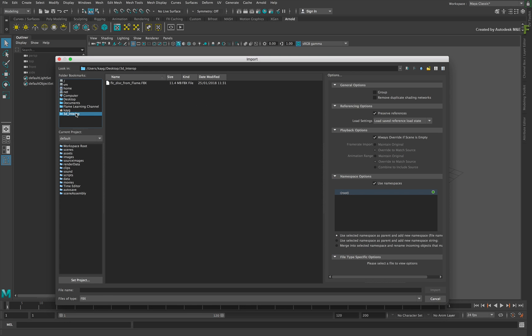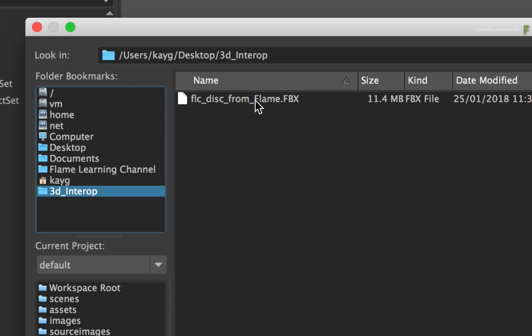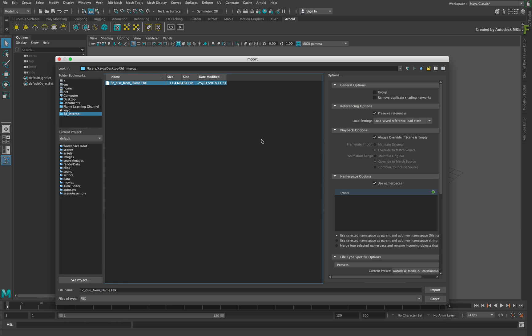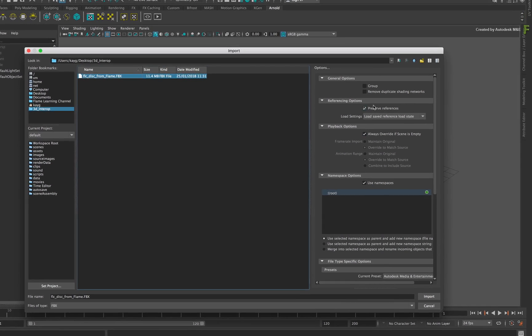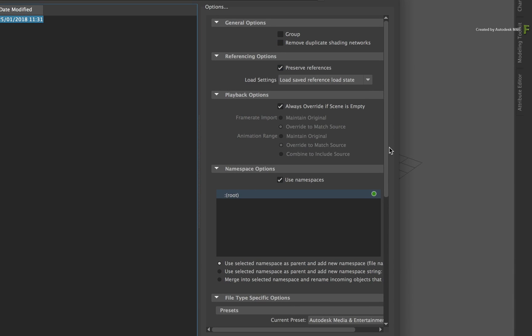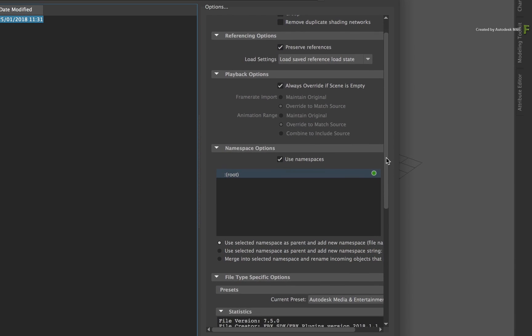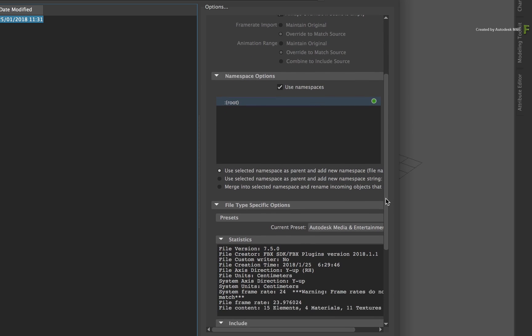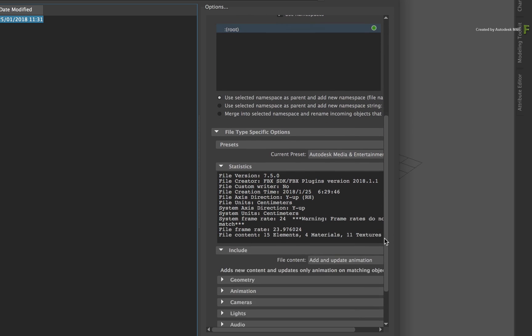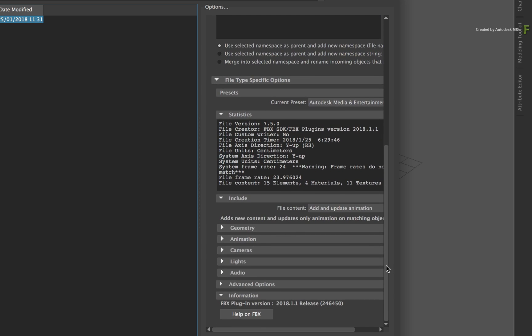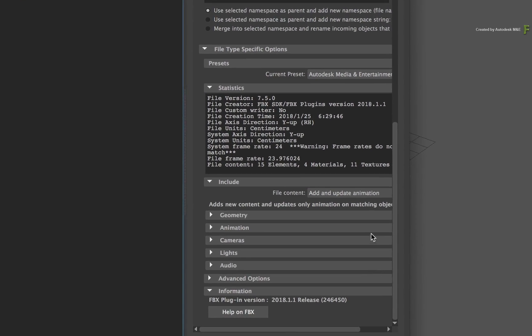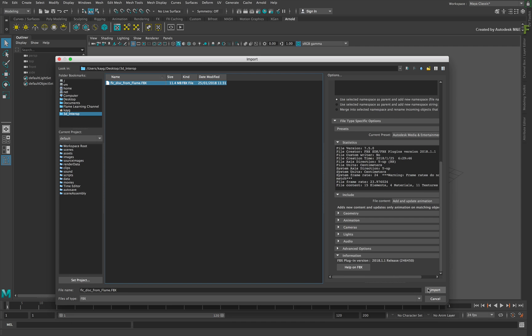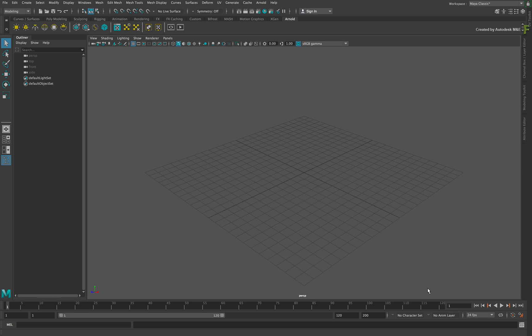Navigate to the FBX that was exported by Flame. Select the file and look at the Options panel. Scrolling through the list, you will get all the data and settings for how to handle the FBX, and at the very bottom is the FBX version. As a reminder, please ensure that you use an FBX version that is compatible with your 3D application. Click the Import button and Maya will rebuild the 3D scene.